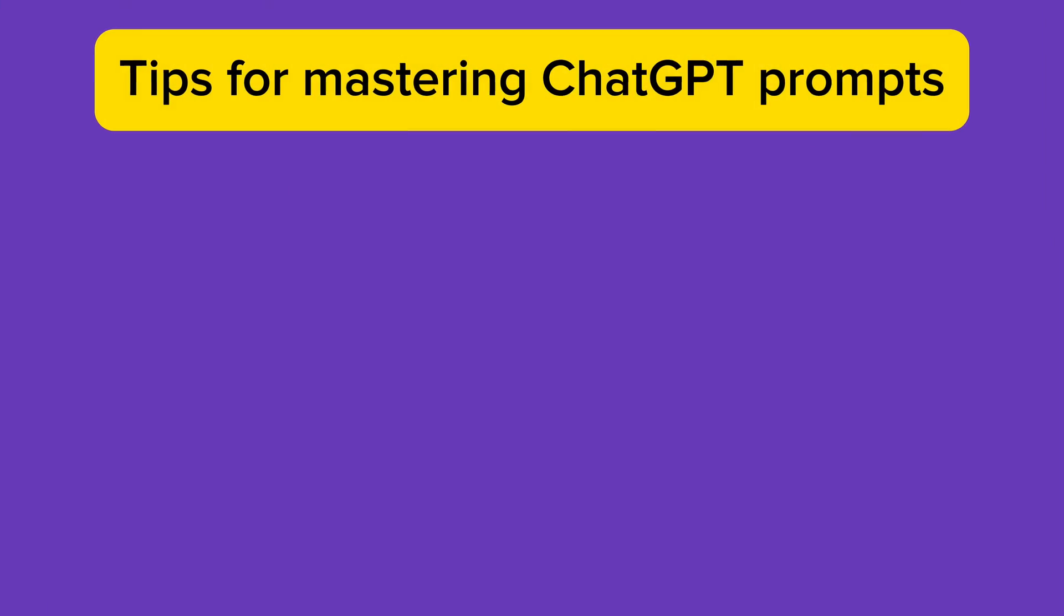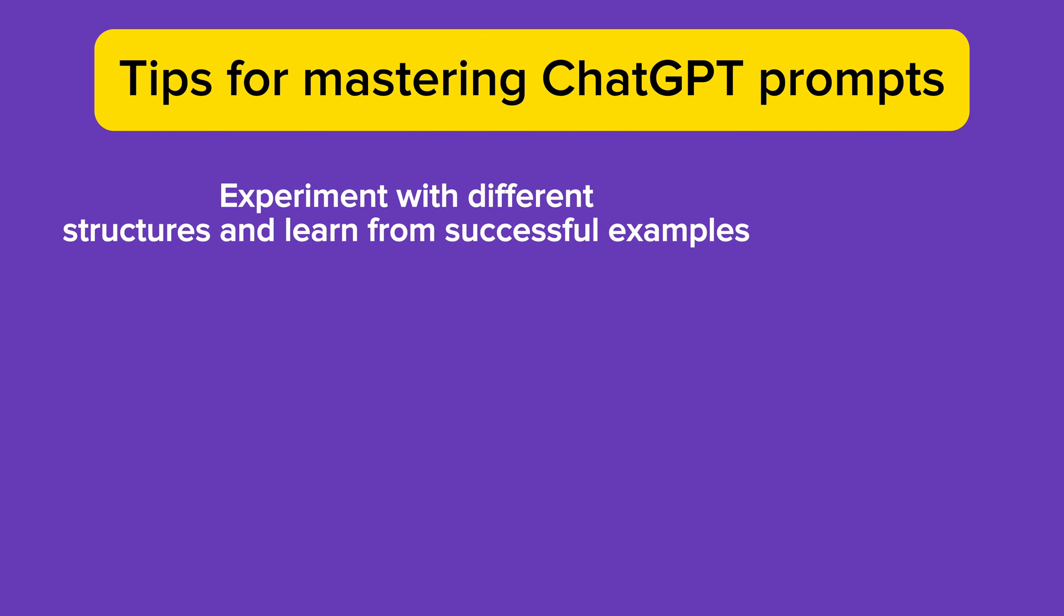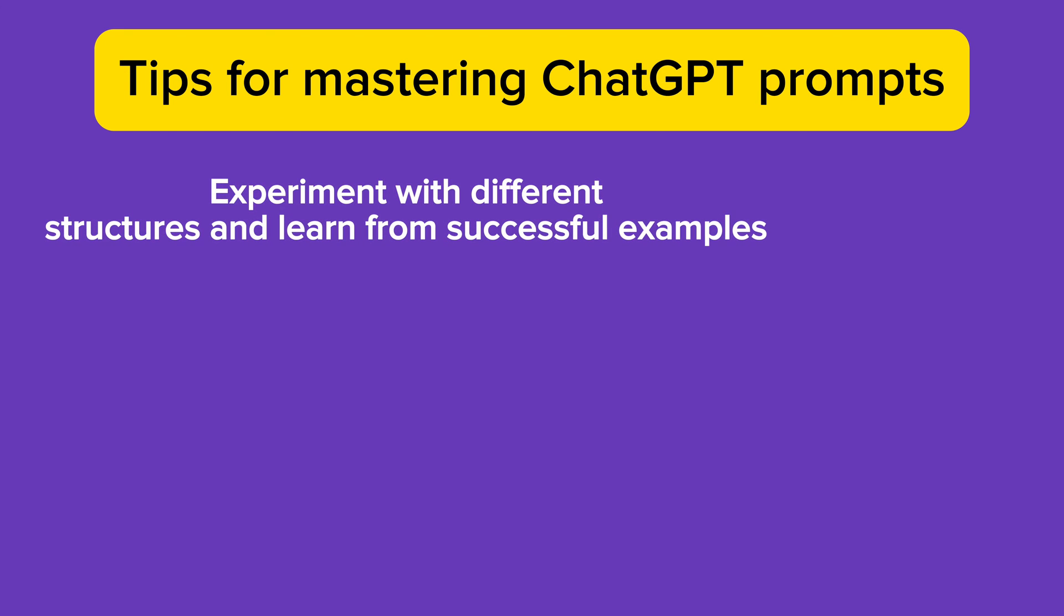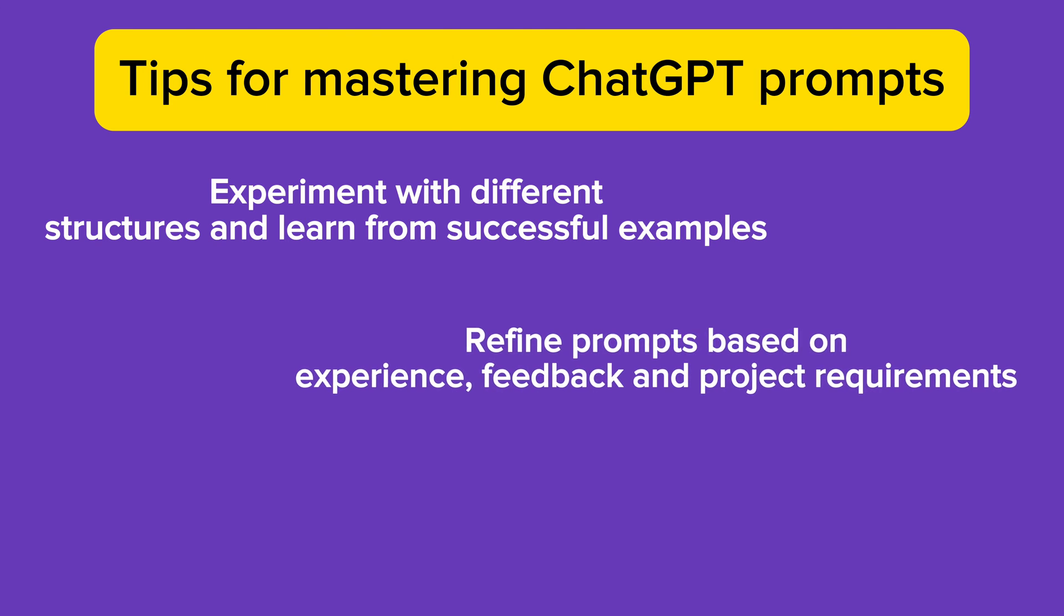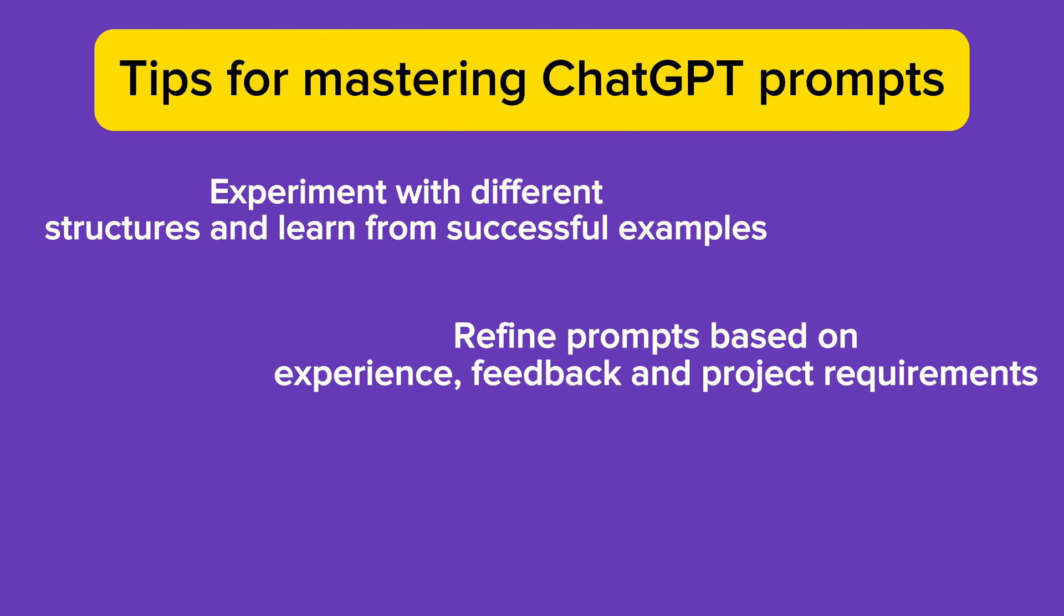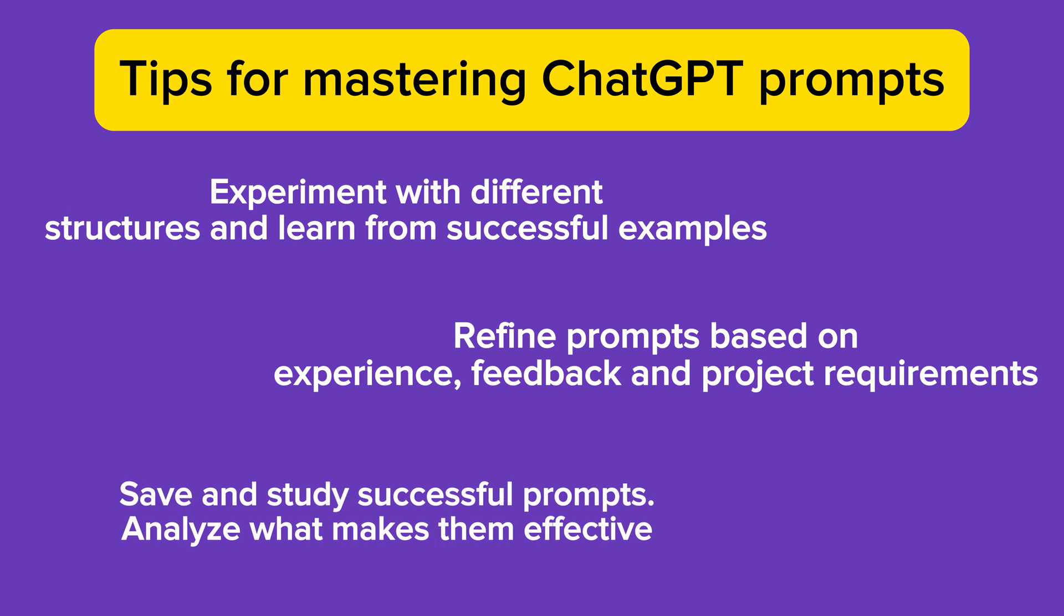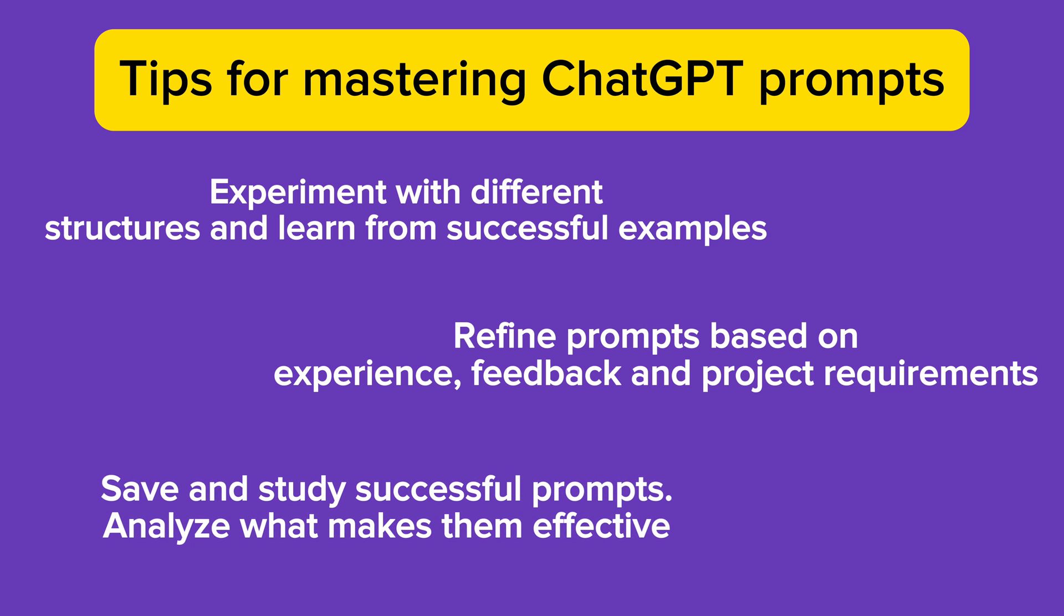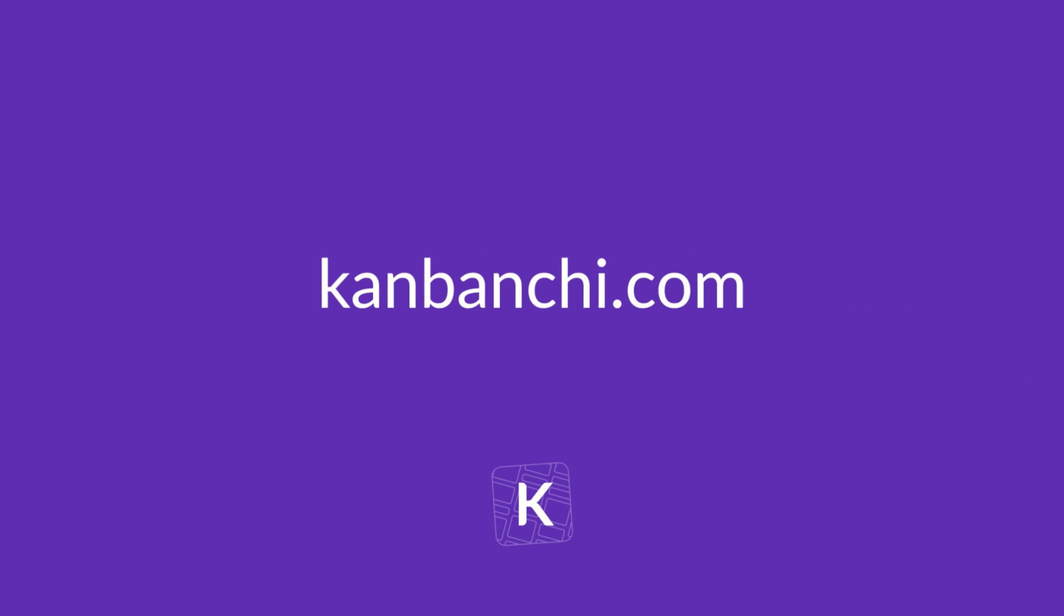Let's wrap up tips for mastering ChatGPT prompts. Experiment with different prompt structures and learn from successful prompt examples. Refine prompts based on experience, feedback, and evolving project requirements. Save and study successful prompts, and analyze what makes them effective. Experience the power of ChatGPT prompts firsthand and try CanBanshee to elevate your project management to new heights.